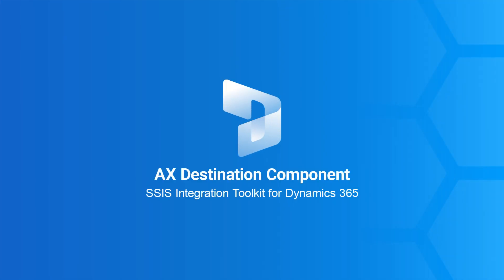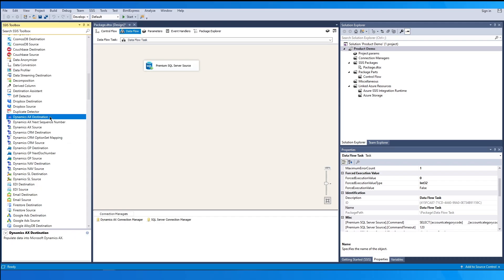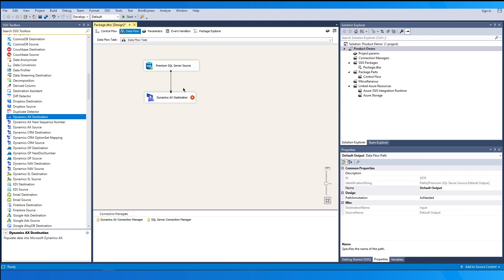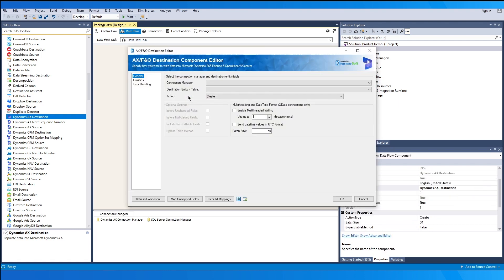Next, we'll look at our Kingswaysoft Dynamics AX Destination component. Note that we have a premium SQL Server source component as our source and we are connecting it to our Dynamics AX destination in order to enable its configuration. Double-click on the destination component to open the user interface.